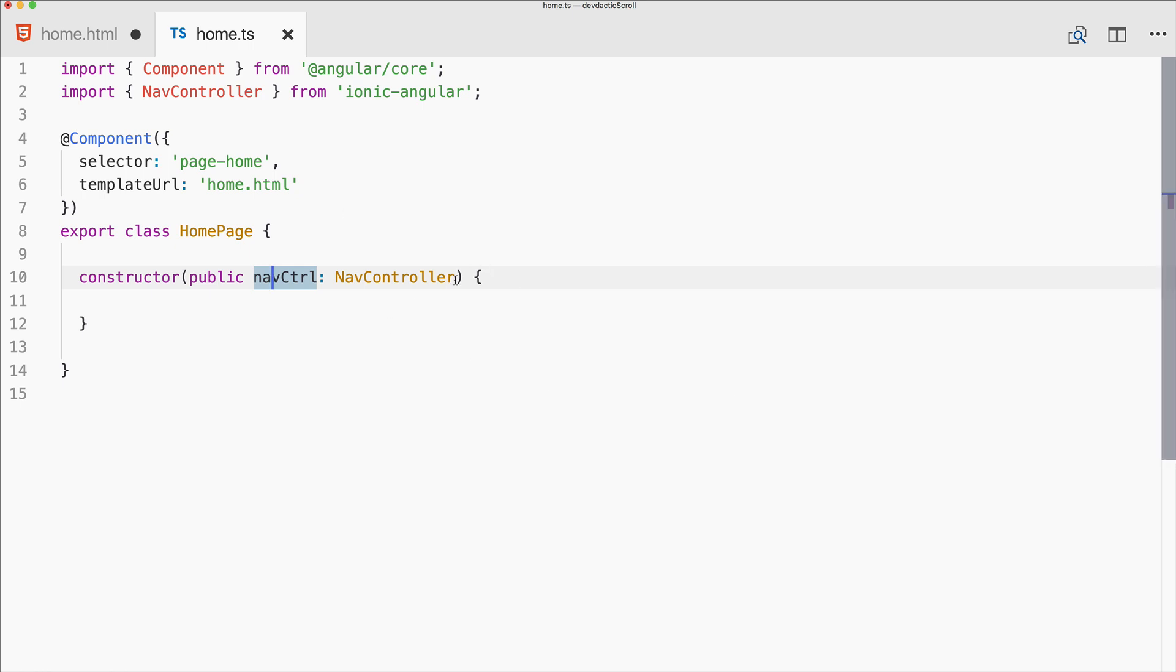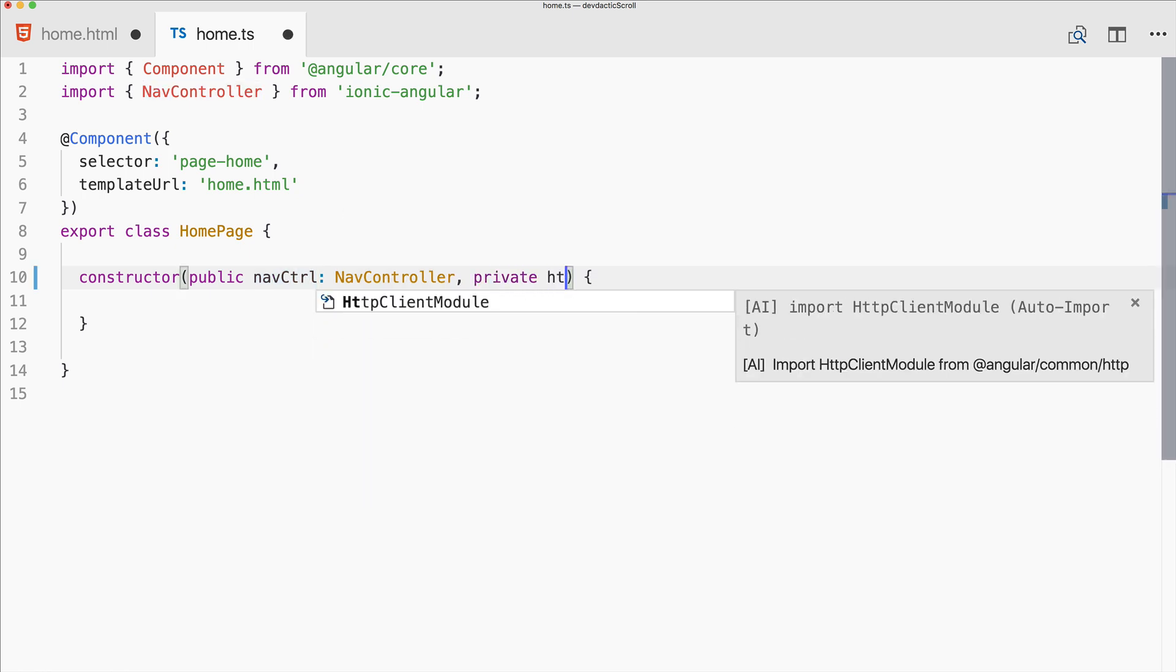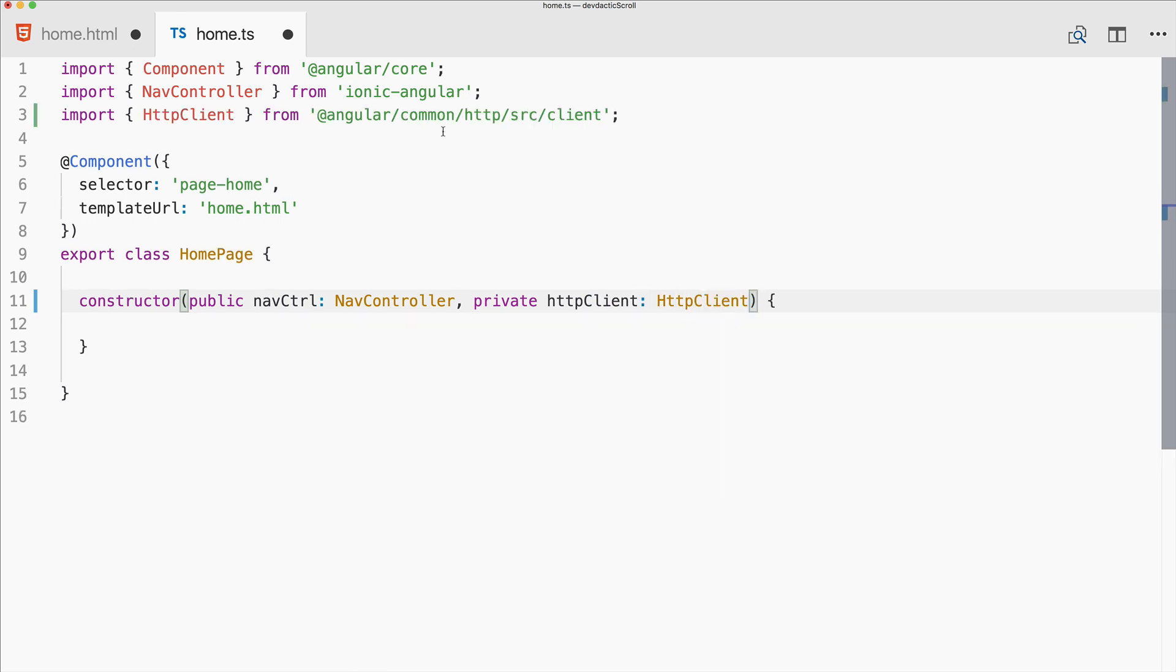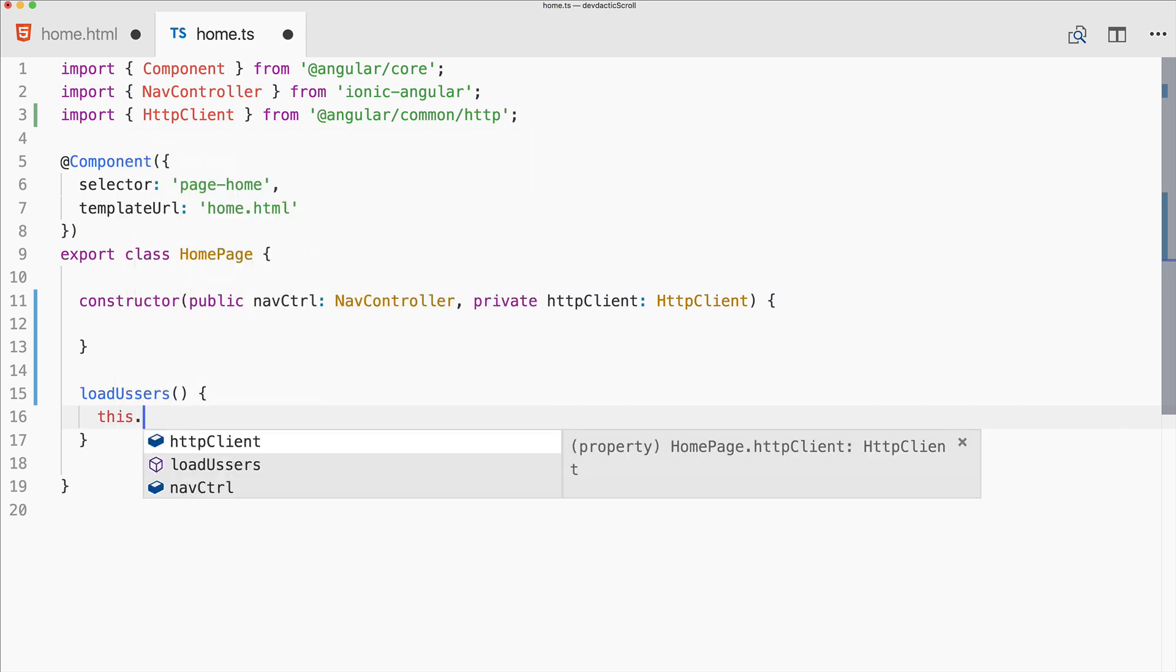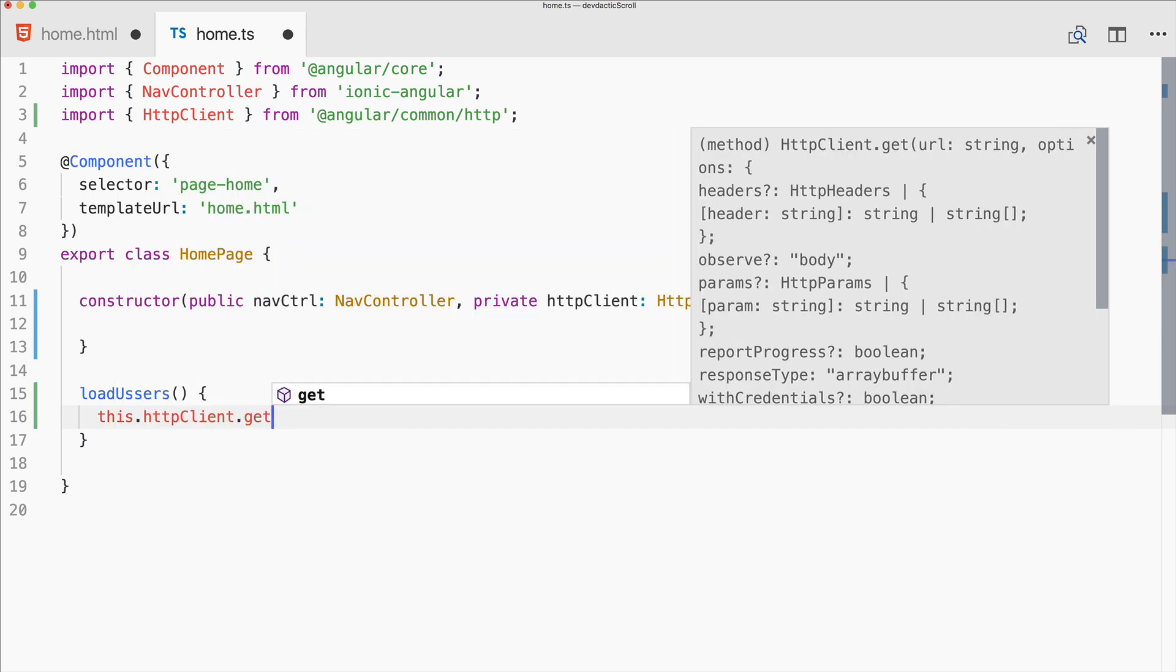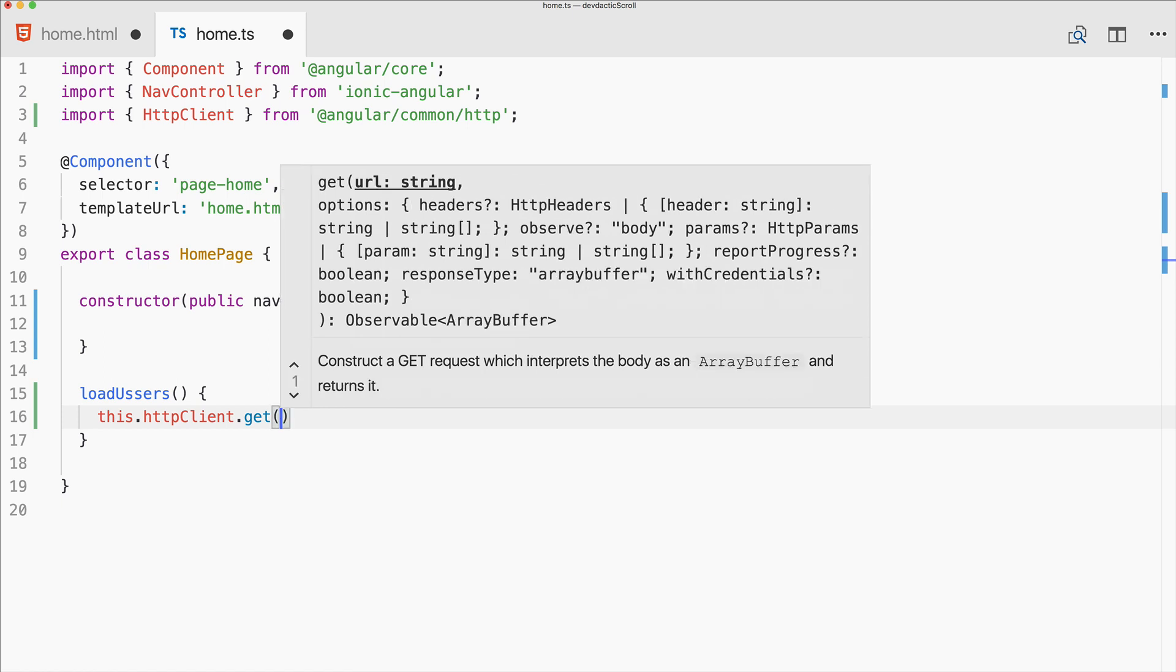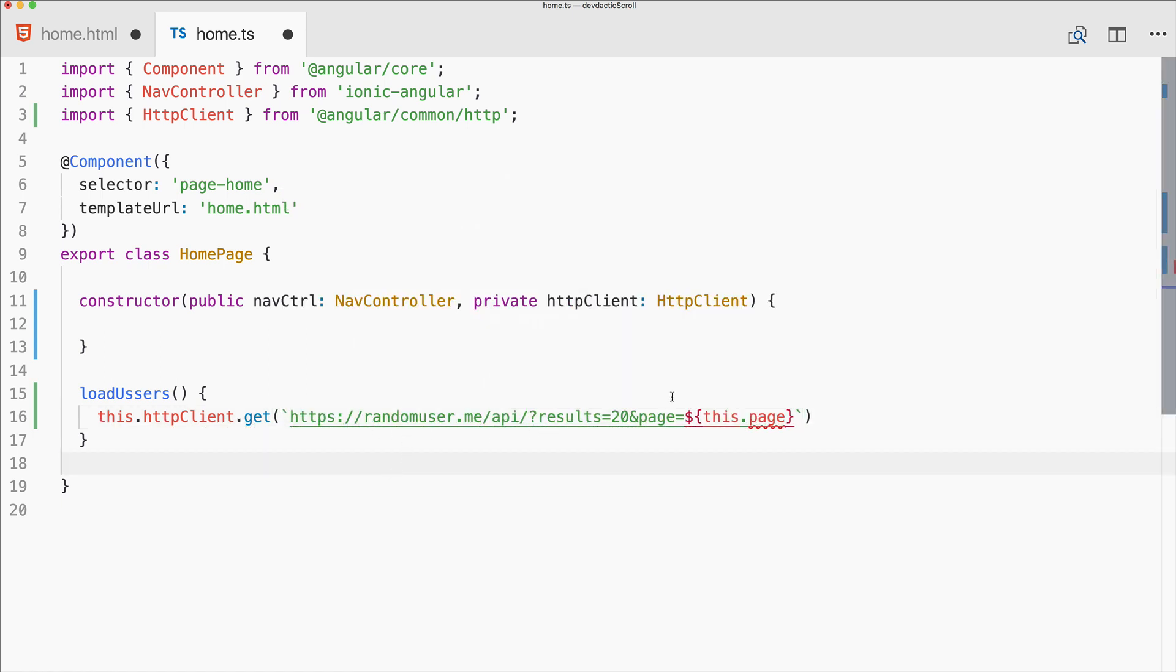Let's look at the controller. Of course we need the private HTTP client from Angular common HTTP. Let's add a load users function, and inside the function we use the HTTP client to make a GET request.